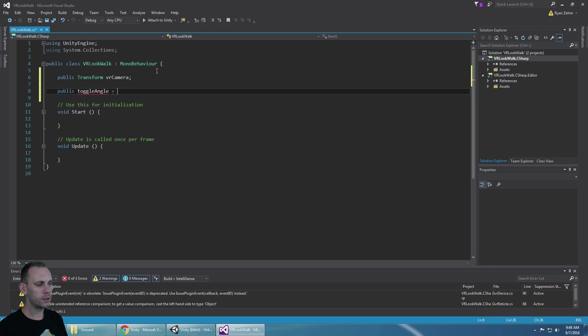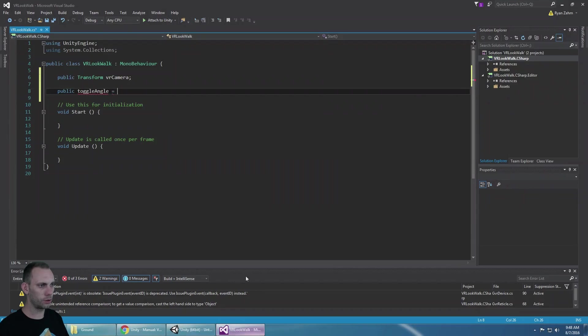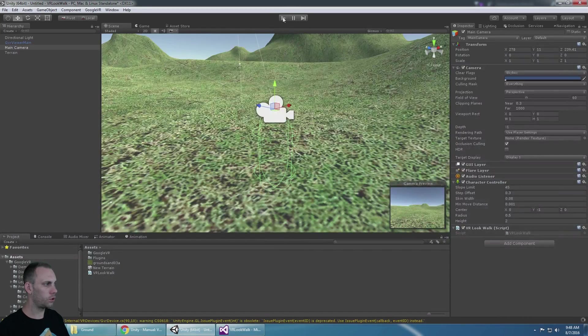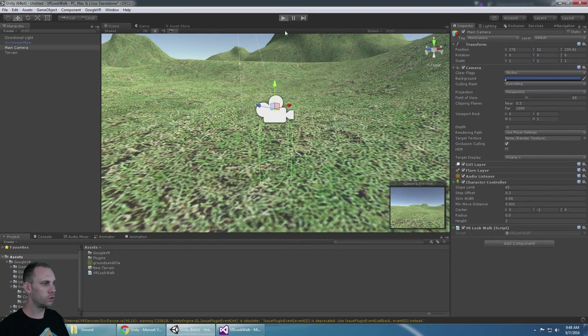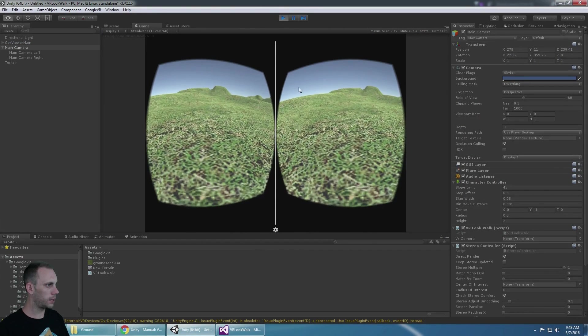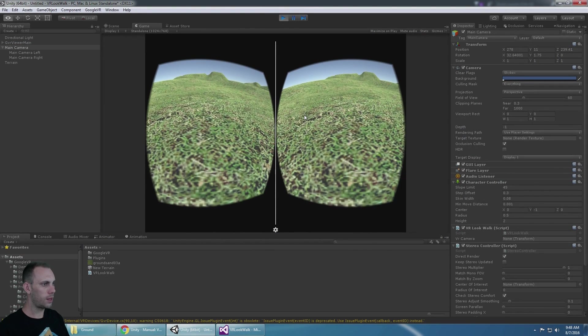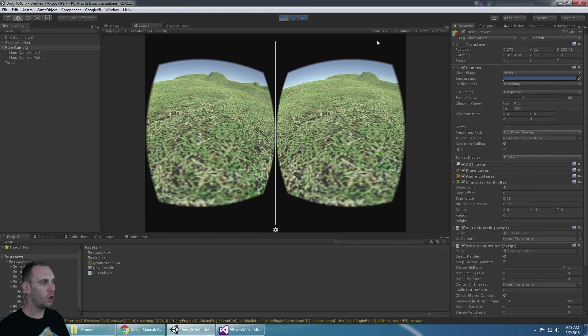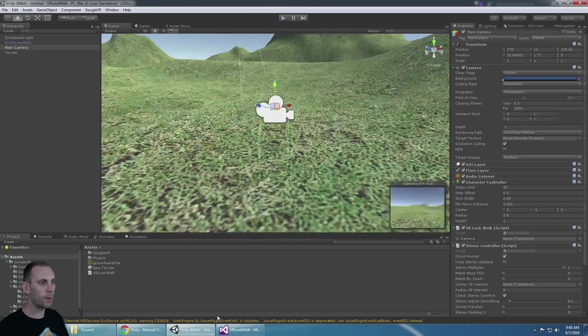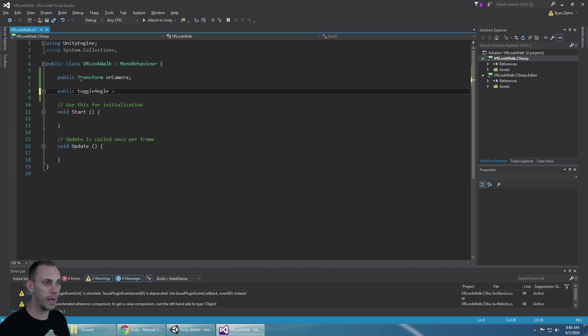It seems like a good value for this is 30 degrees. So if you start tilting your head down, when you get the X value to 30 that seems like a good point to start moving. Of course we're going to make it a public value so that if you want to modify that for your game you can.